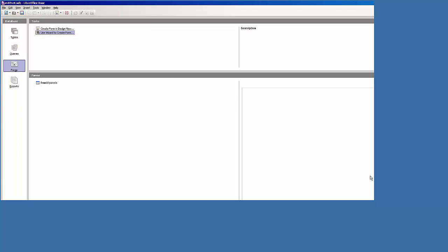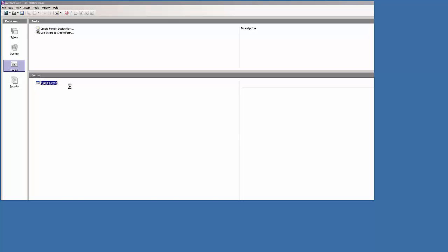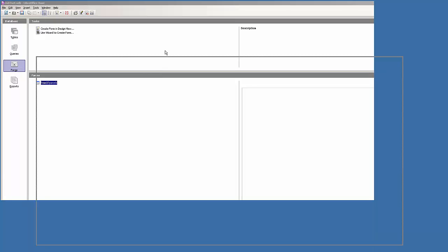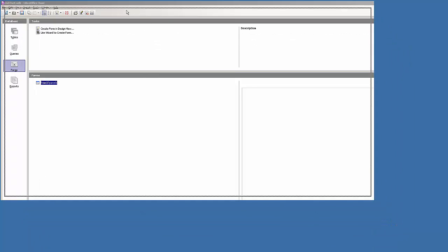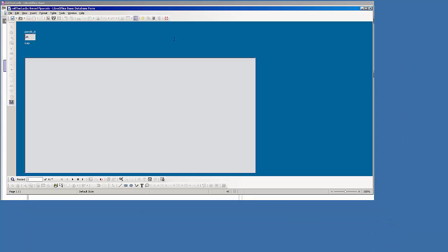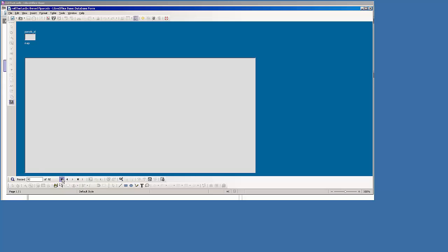So we're almost good to go for editing. Double-click on the form. I'll bring it over. Now you can see that it's on 26, so there's one. If we go to the last record, we have 92. If I go back to the first one, 26.